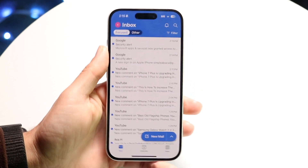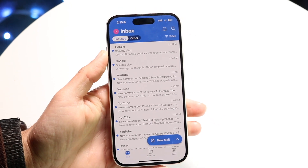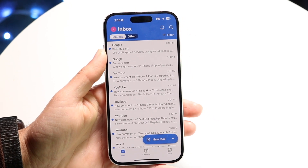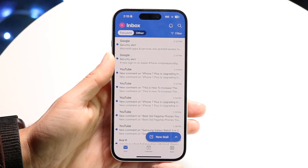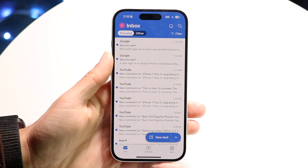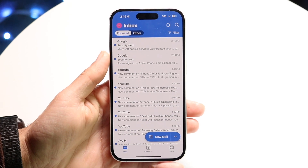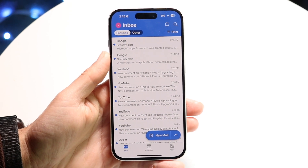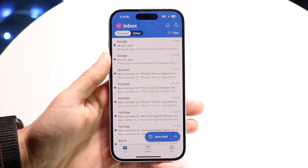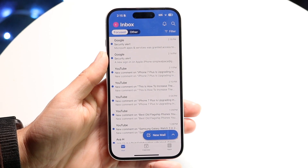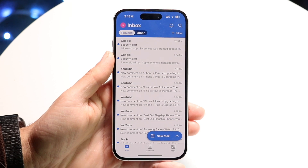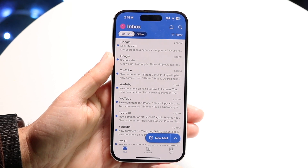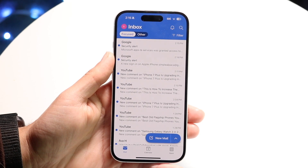You might be trying to figure out how to use the Outlook mail application. This is one of the more popular types of mail apps out there. Whether you're using the mobile version or the desktop version, hopefully by the end of this video you have a quick rundown on exactly how to use this particular application.